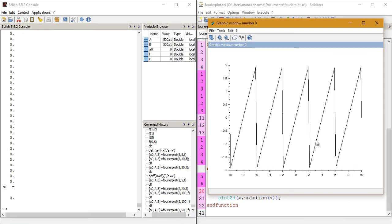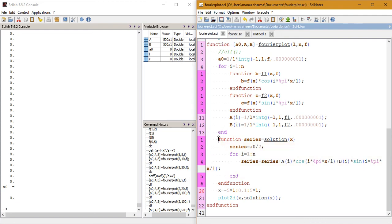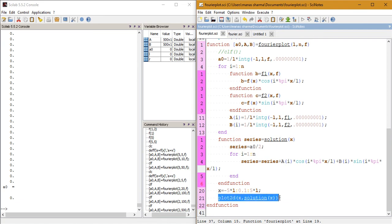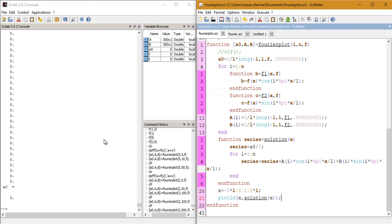That's what the Fourier series is for: the more coefficients you calculate, the better the approximation to the original function. That's how you can calculate the Fourier series using this code and then plot the approximation you've calculated. That's it for today — thanks for watching, I hope you understood and liked the video. Don't forget to like the video and subscribe to my channel for more videos like this. Have a great day!